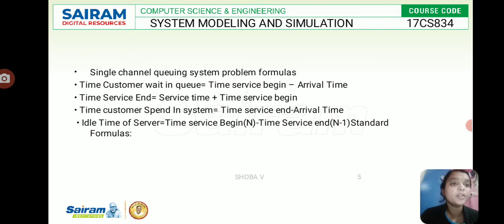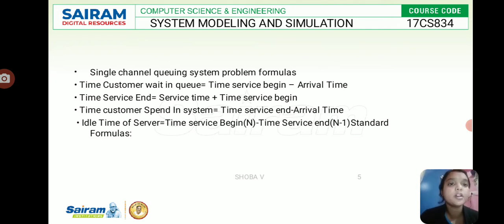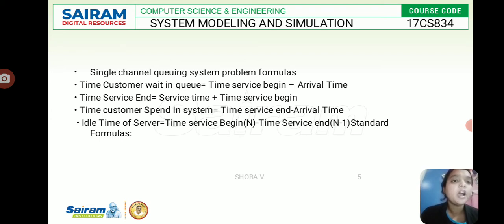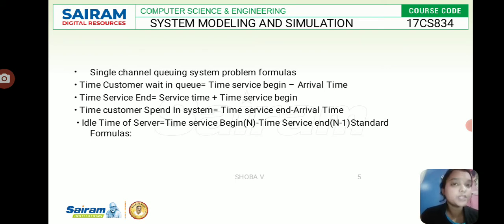An event is a set of circumstances that causes an instantaneous change in the state of the system. In a single channel queuing system, formulas are used to calculate outcomes. For example, if the inter-arrival time is 150 and the service time is 250, adding them gives a simulation result, but it is difficult to interpret directly — hence we use specific formulas.